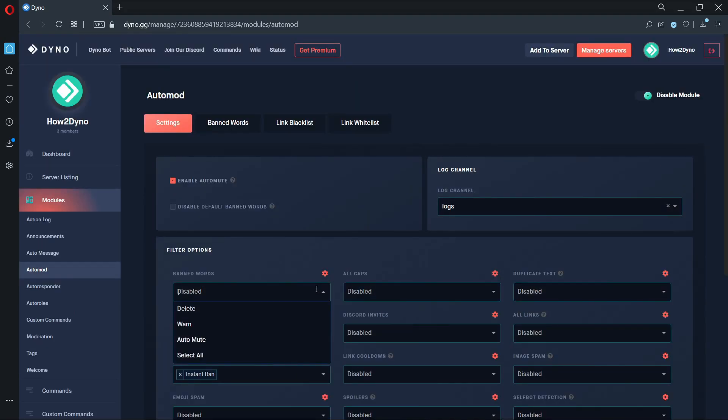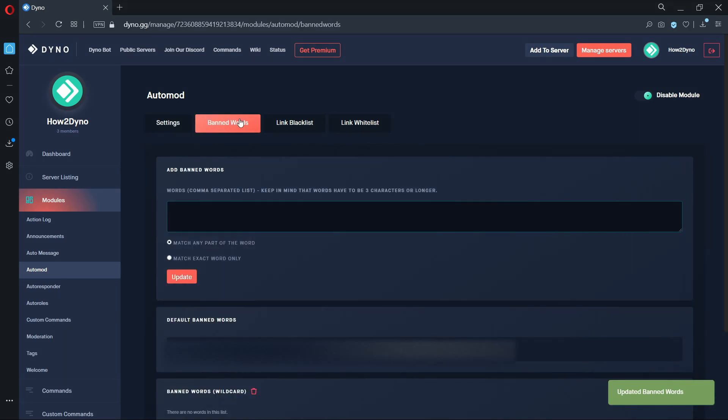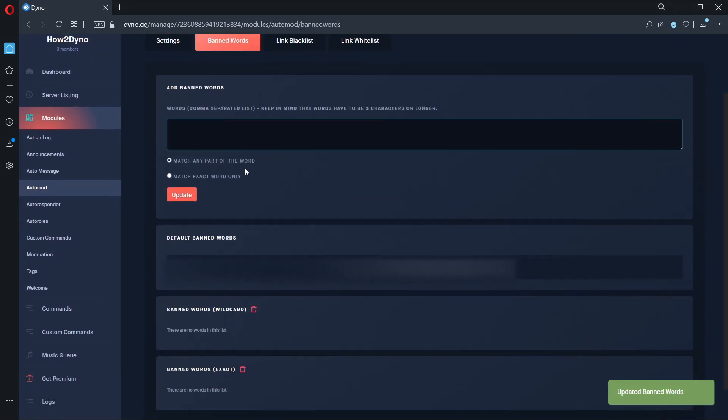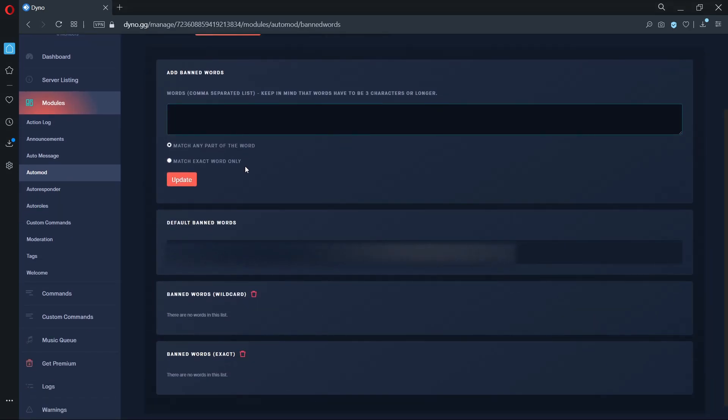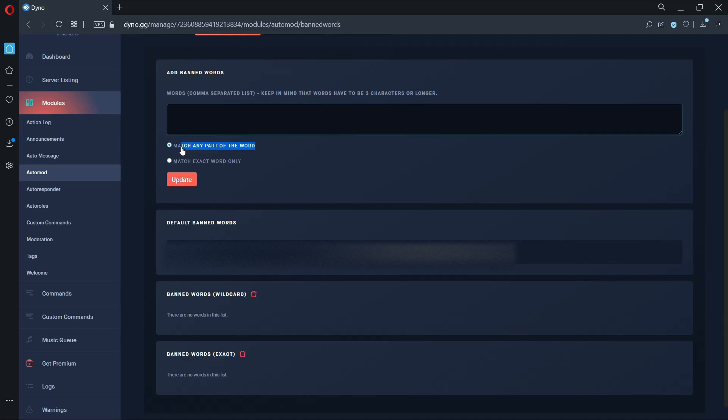Now let's set our banned words. Make sure the filter option is enabled by selecting an action. Let's move over to the banned words tab at the top. Here we can see our default banned words list, which we can disable on the previous page. As you can see, we have two different types of banned word options: wildcard and exact. The wildcard option is more aggressive and will look for banned words within sentences and even other words. The exact option will only look for banned words within a message.